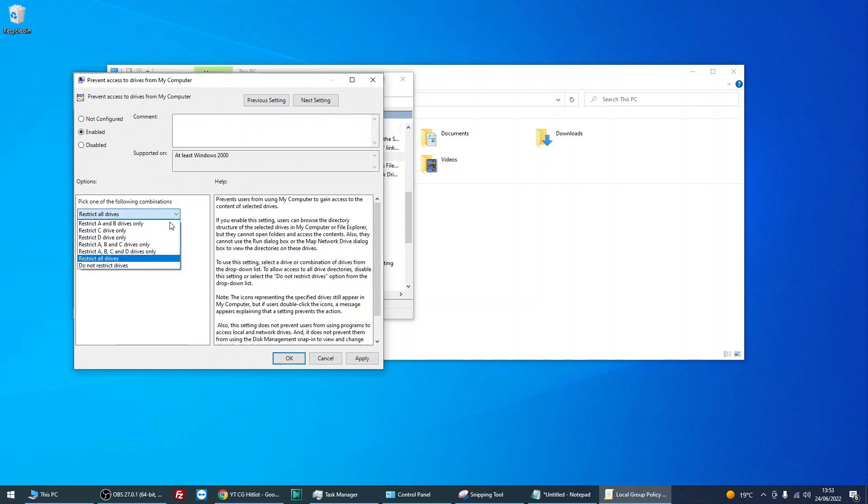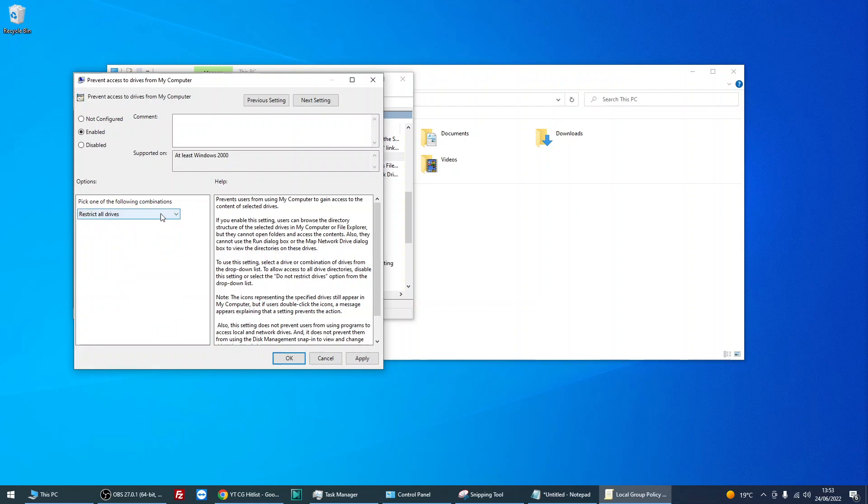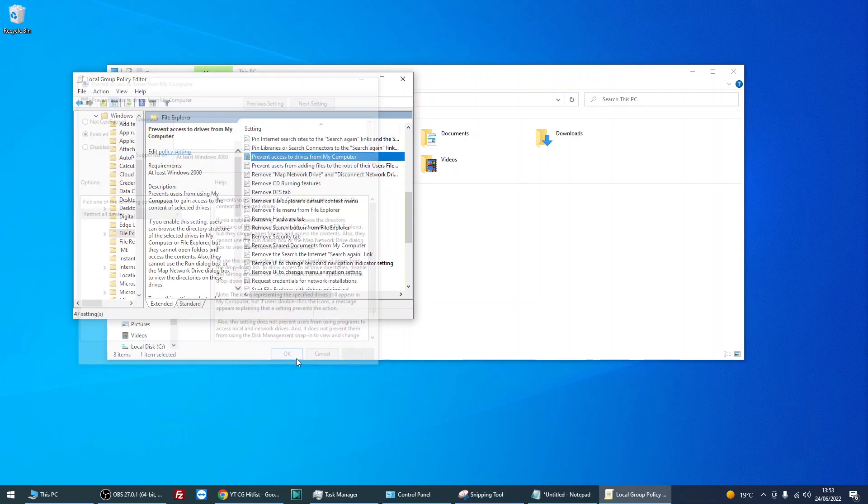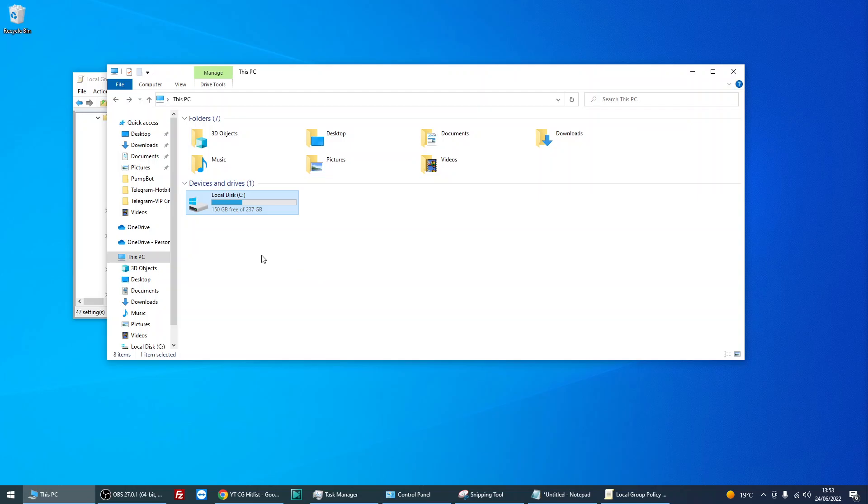And then from the drop down, you've got a few options. If you have more drives than C and D, they will appear in here. But you might want to do C only. You might want to restrict all drives, which is what I'm going to do now. So if you just select that and press OK, it should take effect. It's in now.